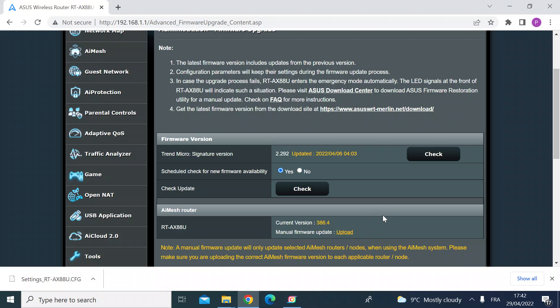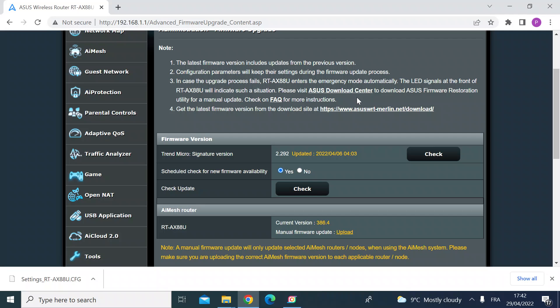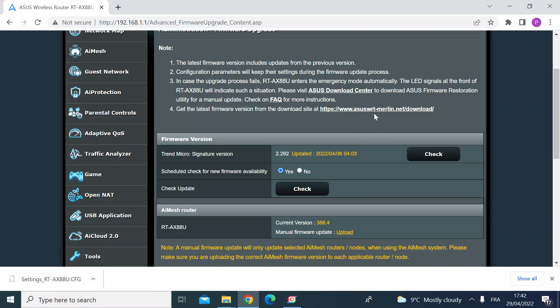I'm running the Asus Merlin variant of the firmware but the process is exactly the same if you're using the original stock Asus firmware and you can see at the top there are links to either the Asus download center or where Asuswrt Merlin keeps theirs.